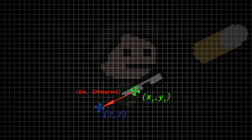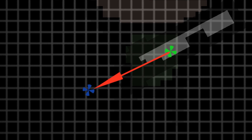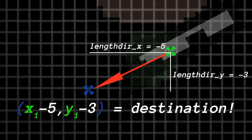If you know a bit of trigonometry you can work this out without using these functions, but what lengthdir_x and lengthdir_y do is: given the angle and the distance you want to move, lengthdir_x returns the number of pixels you need to move in the x axis to reach that position, and lengthdir_y returns the number of pixels you need to move in the y axis. Combine those two results together and you have the coordinate you want to move to.